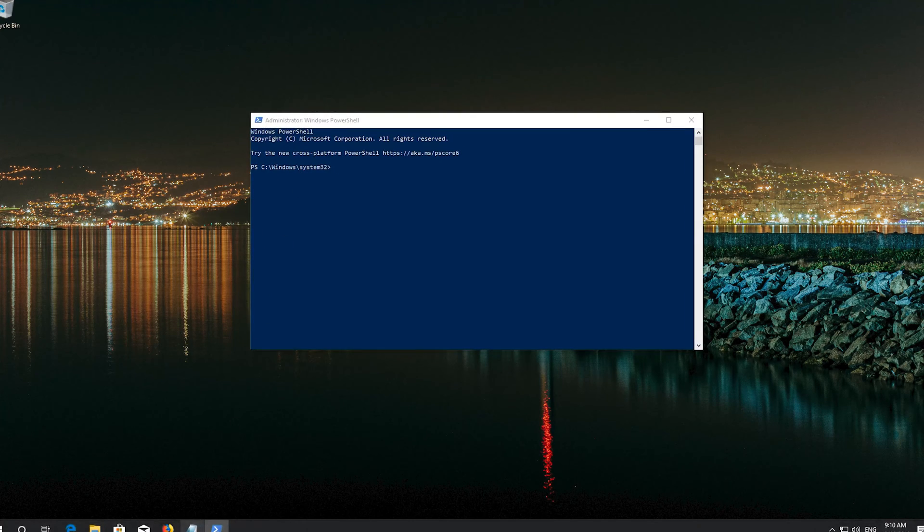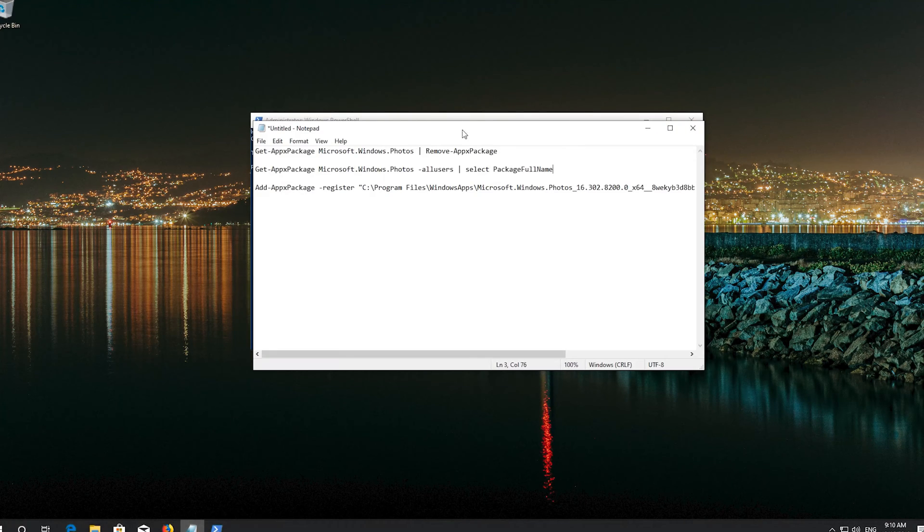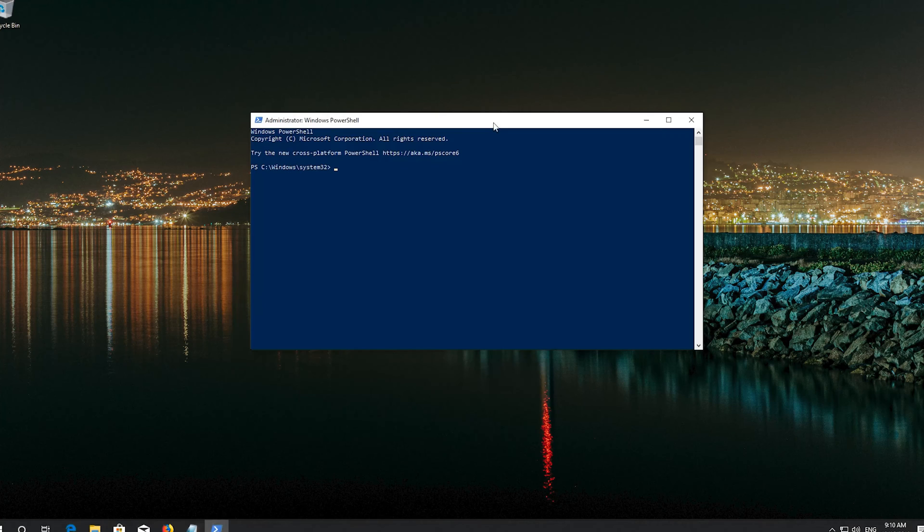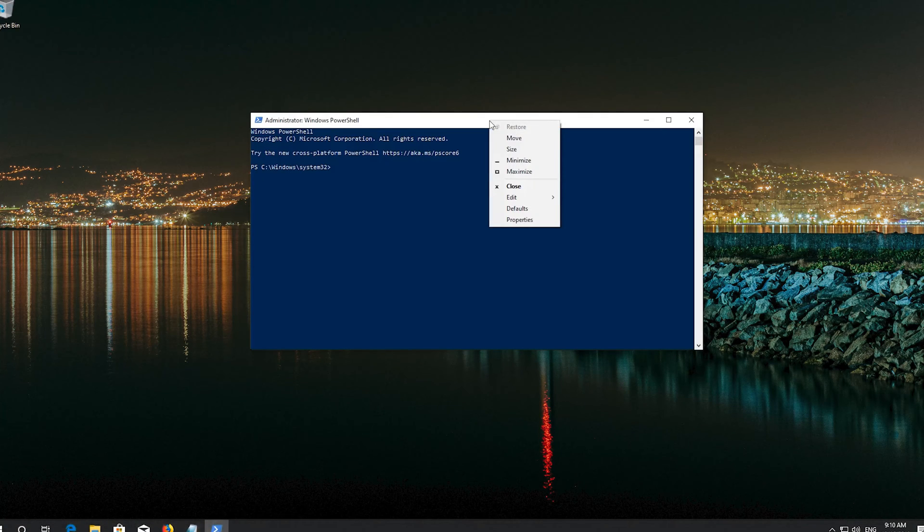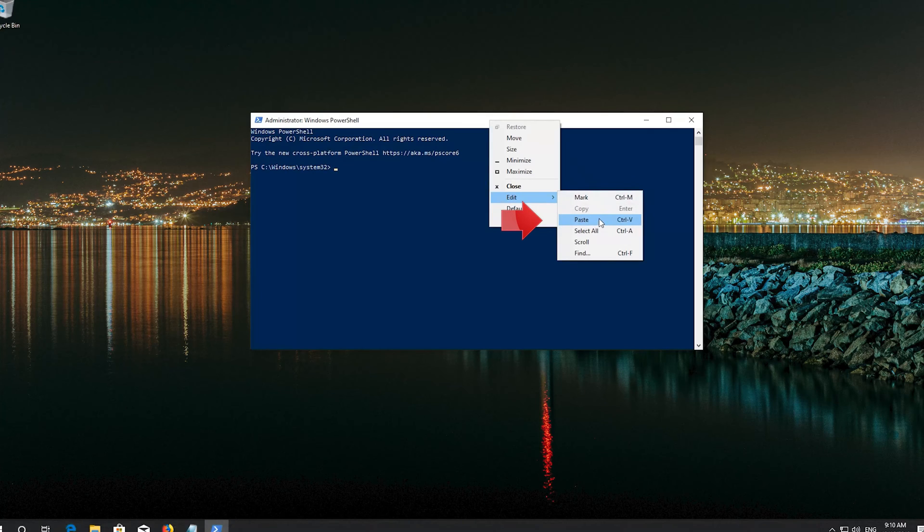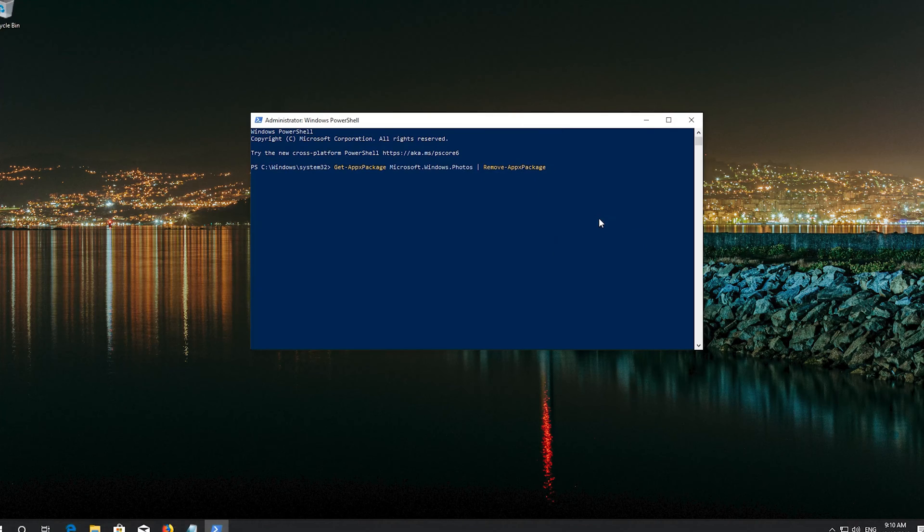Copy the first command that you'll see in the description of this video. Right click the frame of your PowerShell window. Go to Edit. Select Paste. Press Enter.